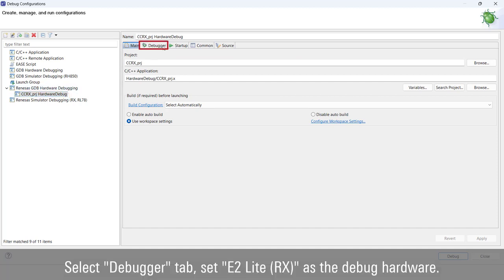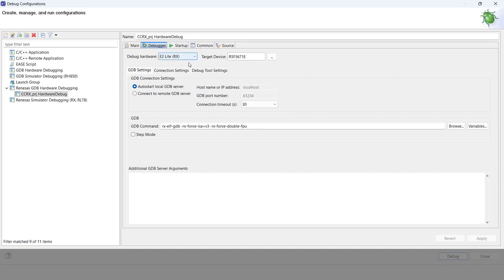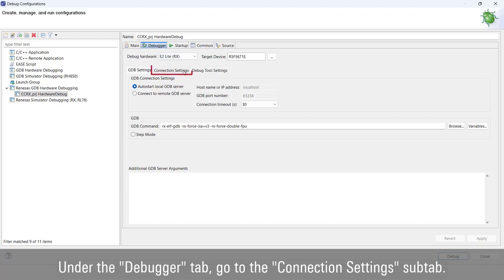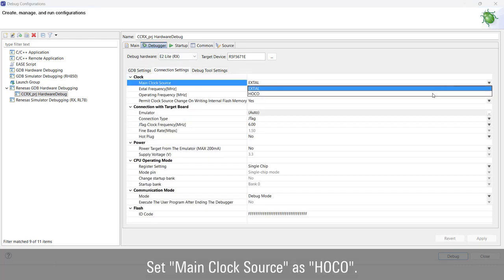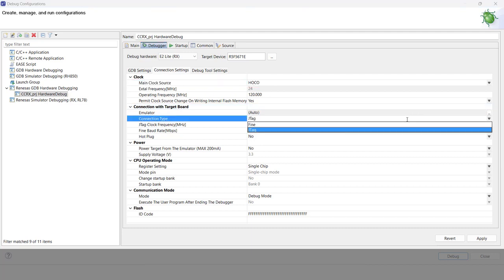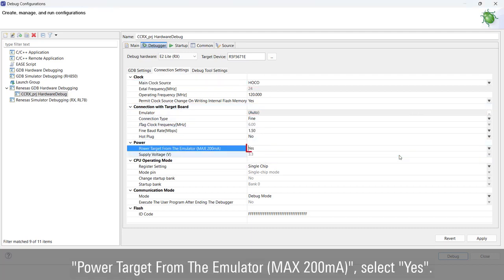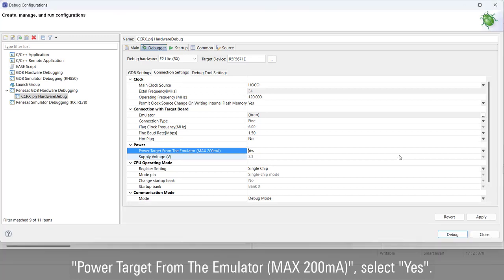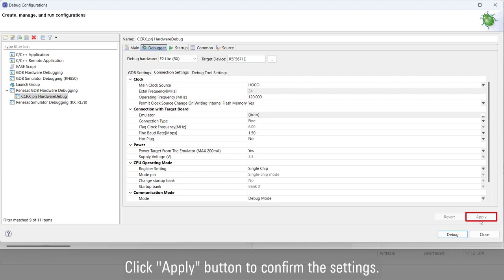Select the Debugger tab and set E2 Lite as the debug hardware. Under the Debugger tab, go to the Connection Settings subtab and set the main clock source as HOCO. Set Connection Type to Fine. For 'Power target from the emulator', select Yes. Click the Apply button to confirm the settings.